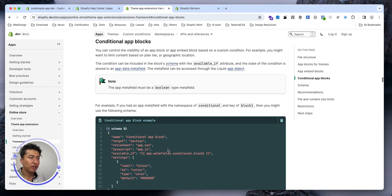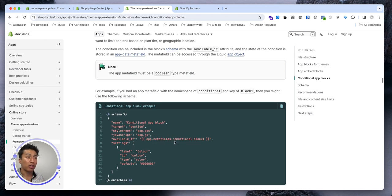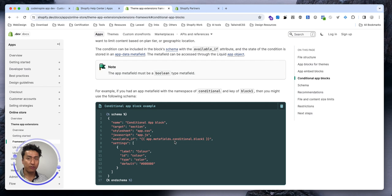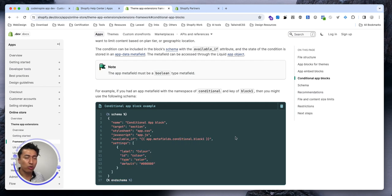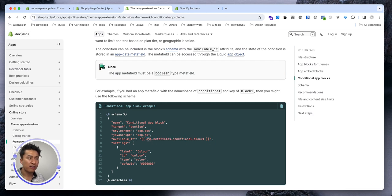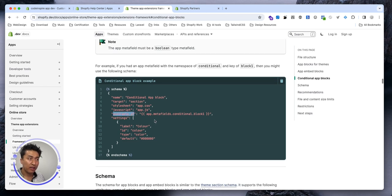It could be something that you could update in a meta field in the app. So there are app meta fields which are data specifically for your app stored in the Shopify store. You can check if that block is true or false when we talk about billing and pricing.